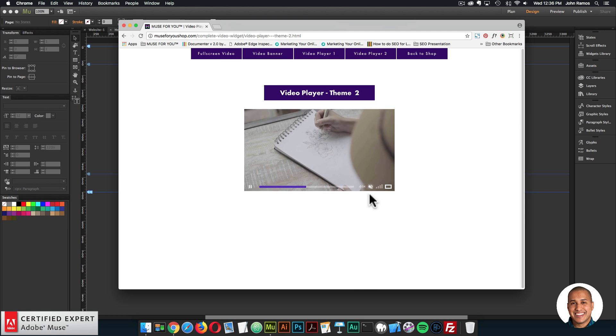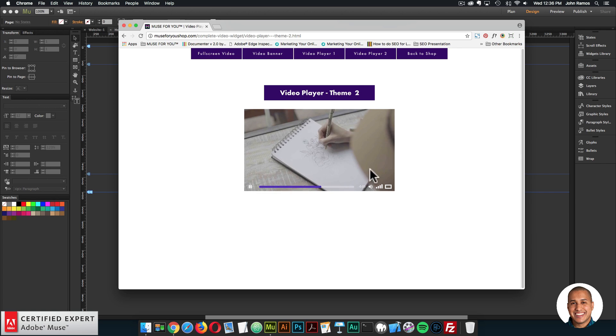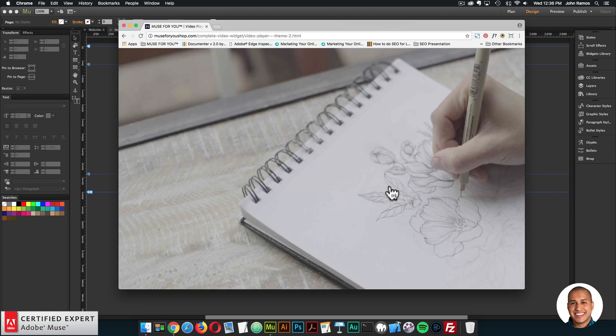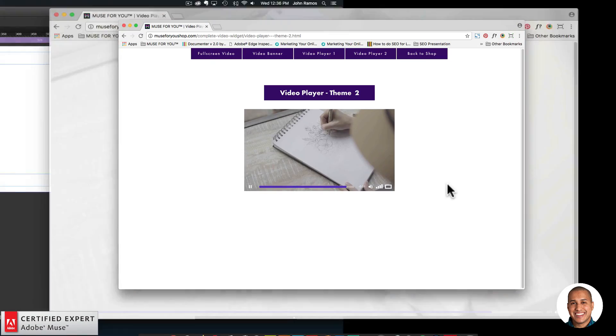Looks good. We can mute the audio, pause, play, full screen. Looks good.